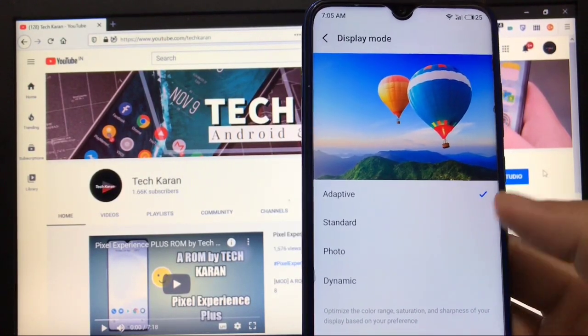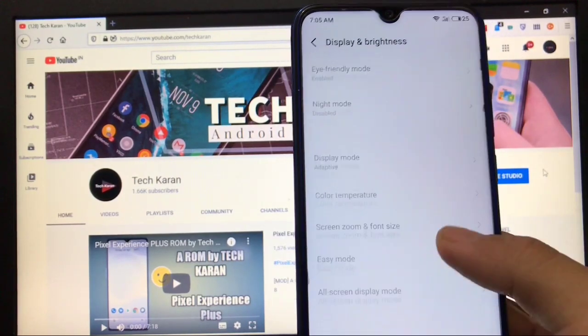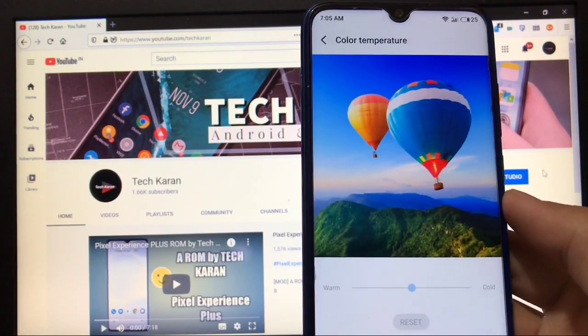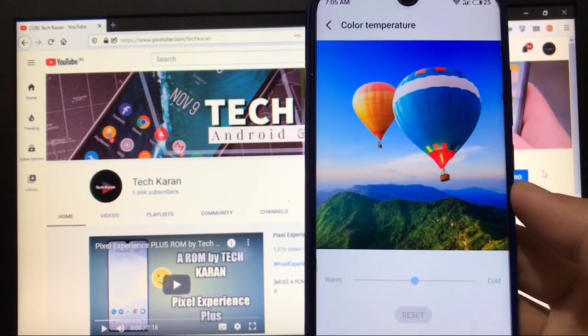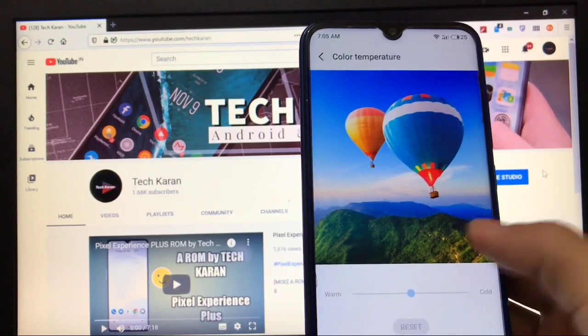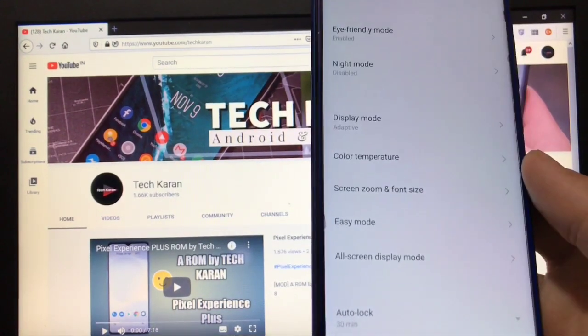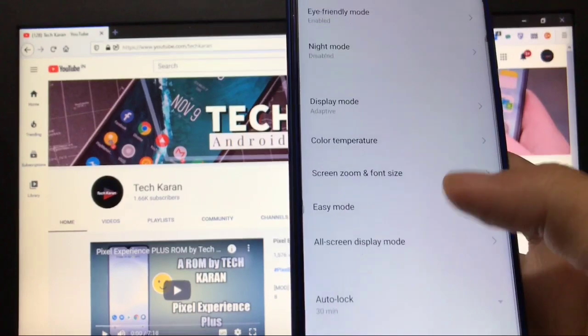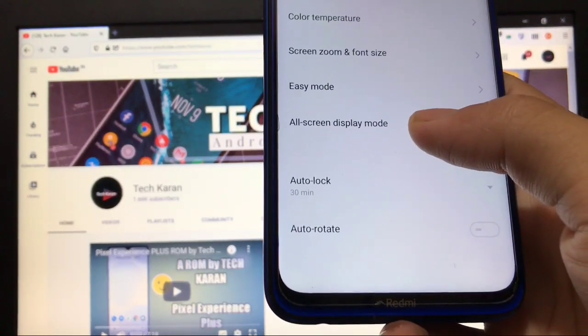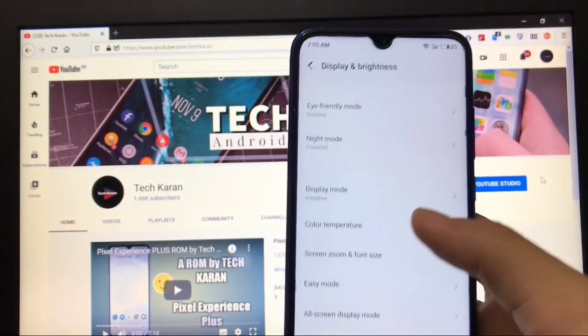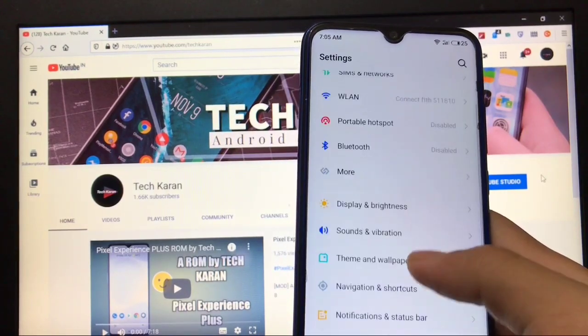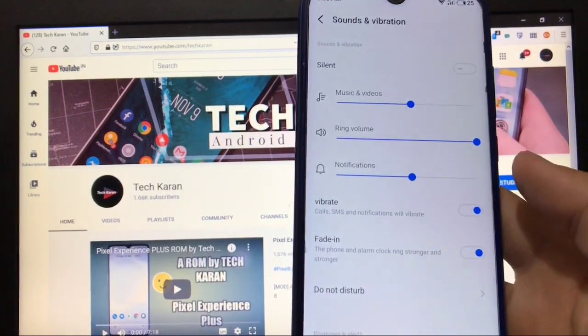Color temperature - you have the option of warm or cold or reset, whichever you like you can choose. Screen zoom, easy mode, all screen display mode, auto lock and auto rotate - these are the options you get in Display and Brightness. Sound and vibration has vibrate, do not disturb, ringing tones and these kinds of things.